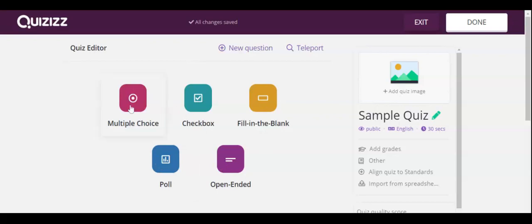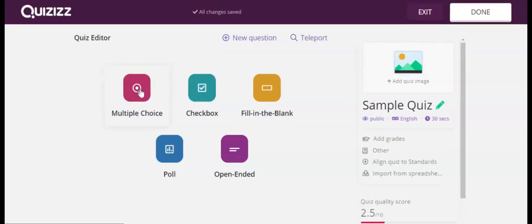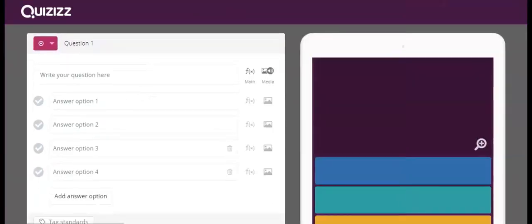You can either do multiple choice, checkbox which is multi-select, fill in the blank, a poll question, or open-ended. Let's start off with multiple choice.